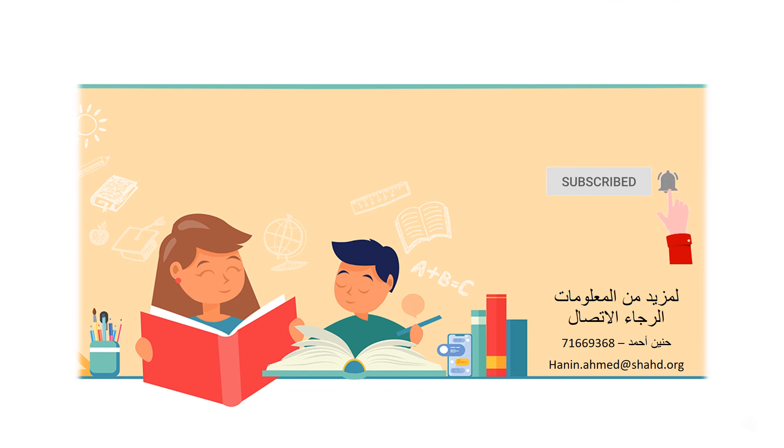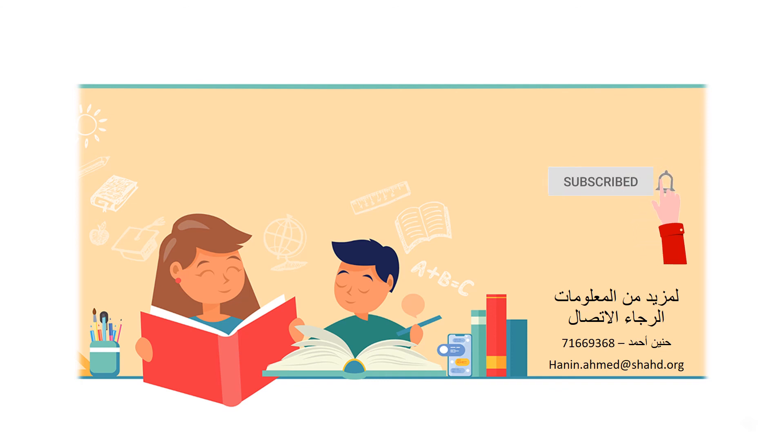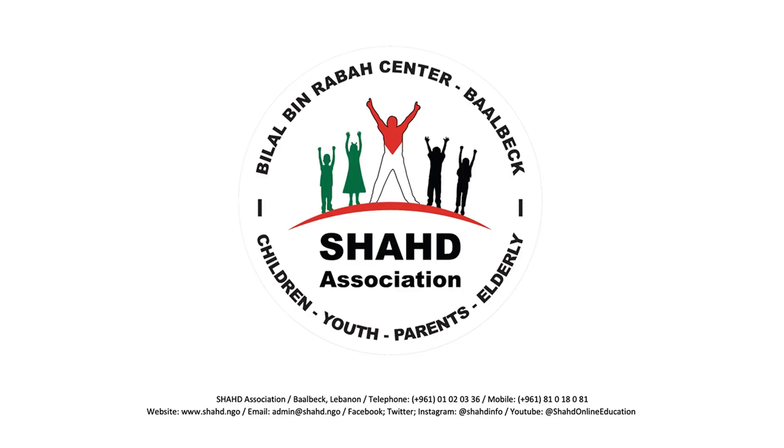Thanks for watching. If you liked this lesson, make sure to subscribe to our channel for more, and don't forget to click the bell to get all the updates.